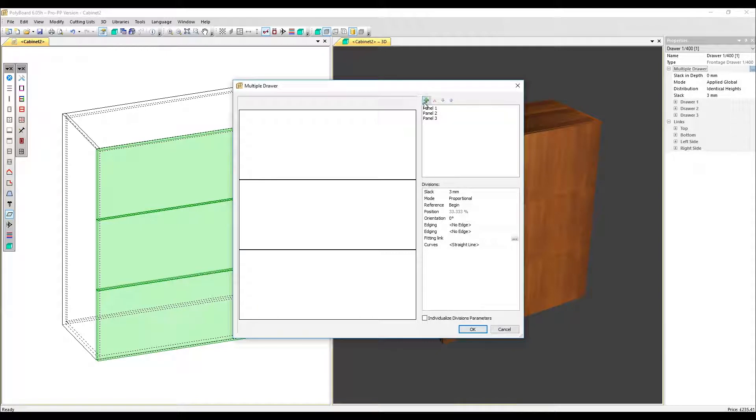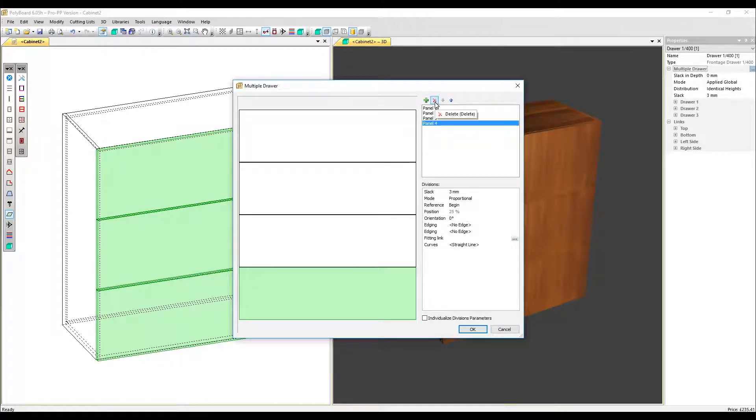So here we can modify all the drawers at once. First of all, let's add an extra drawer with the plus button. We can take them out as well with this delete button here.